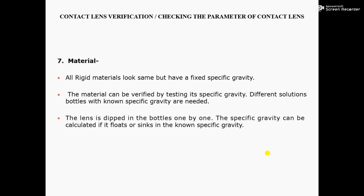Number 7, Material. All RGP materials look the same but have a fixed specific gravity. The material can be verified by testing its specific gravity. Different solution bottles with known specific gravity are needed. The lens is dipped in the bottles one by one. The specific gravity can be calculated based on whether it floats or sinks in the solution of known specific gravity.